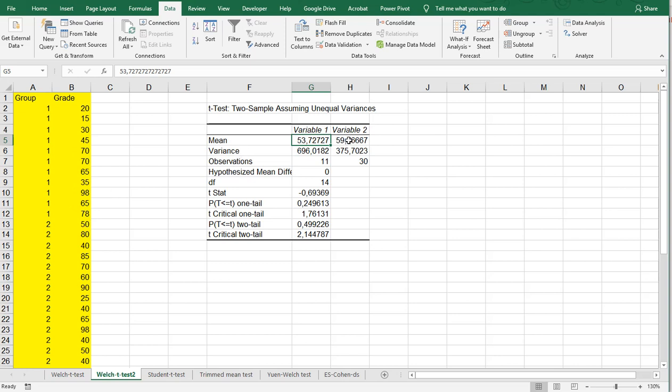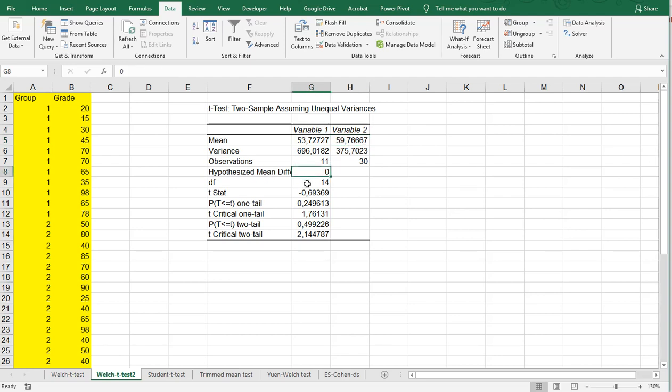It shows you the average, the variance, how many observations, so as you can see, the average between these two is pretty close to each other. The settings, the hypothesized mean difference, the T-statistic.